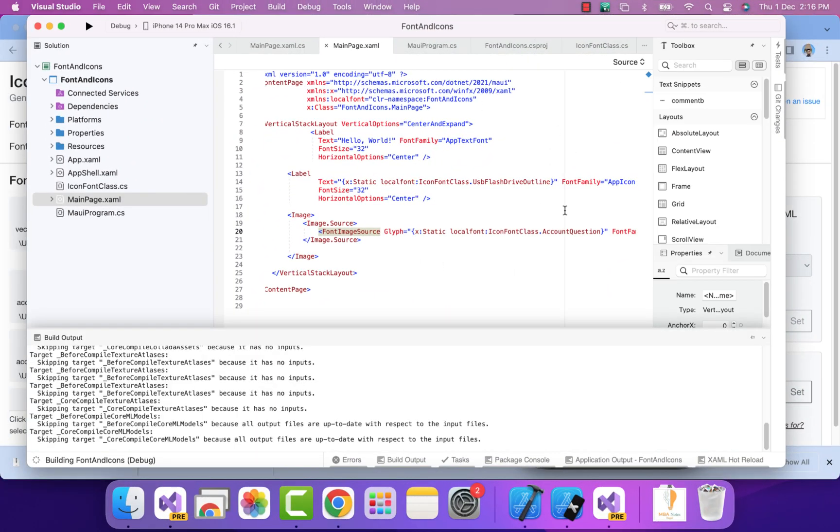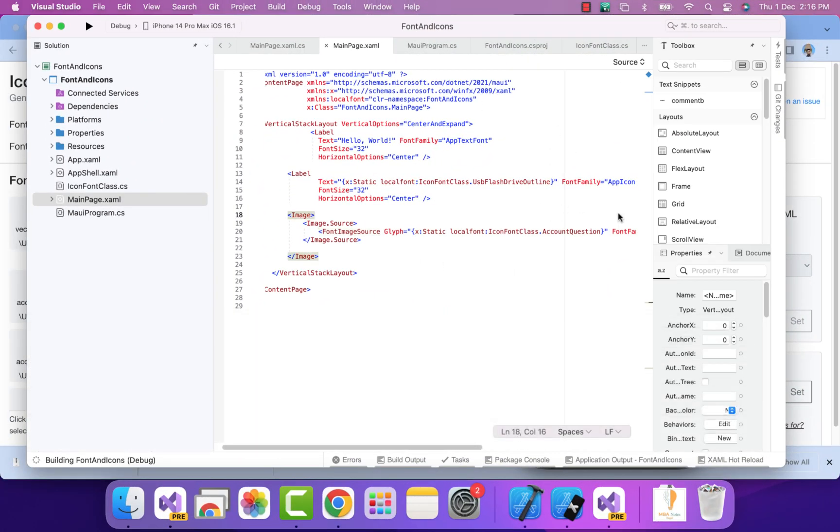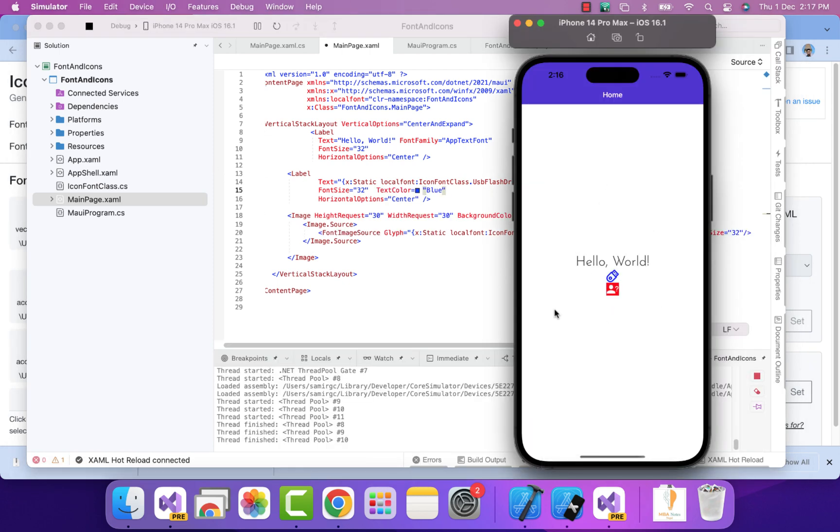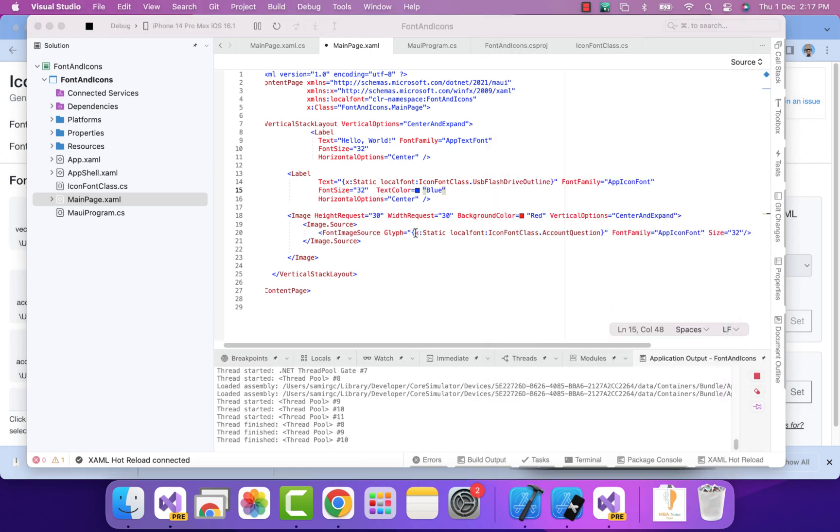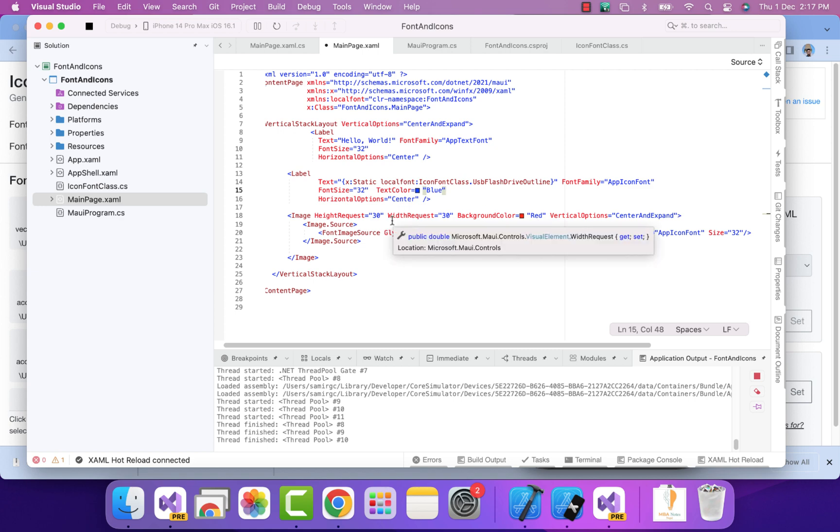Adding image font is also easy. This is how the code actually looks like - that is image with the source. That's it. We can display the image as a font.